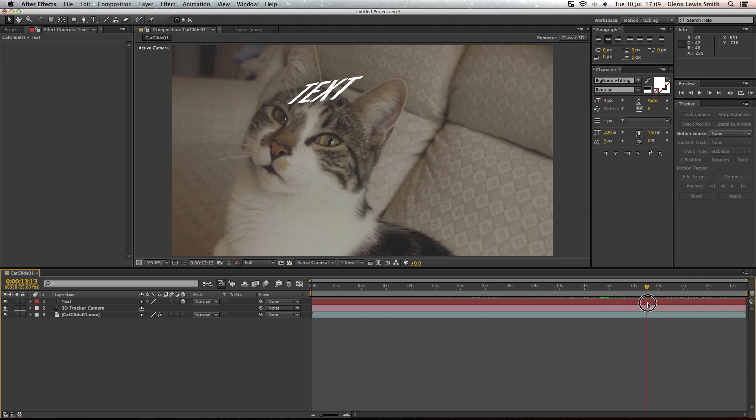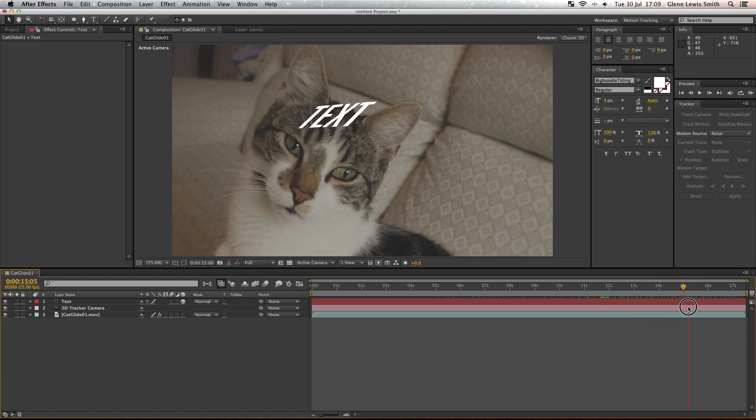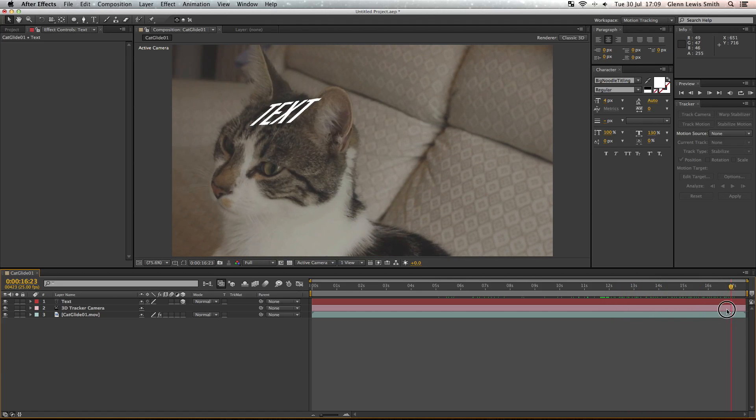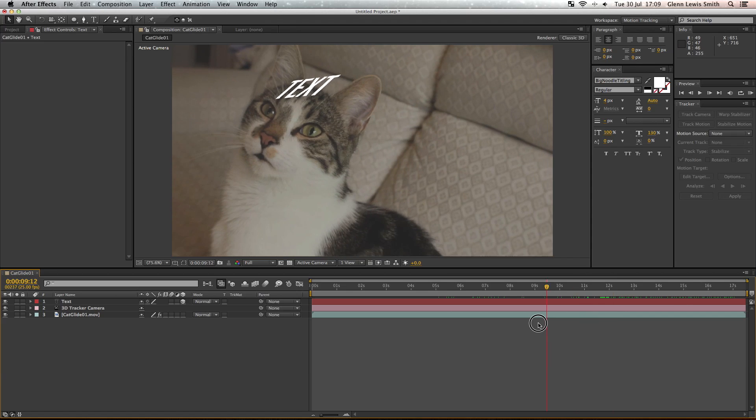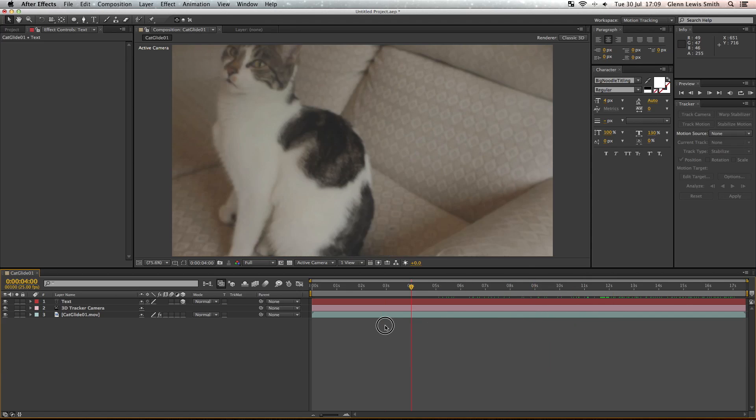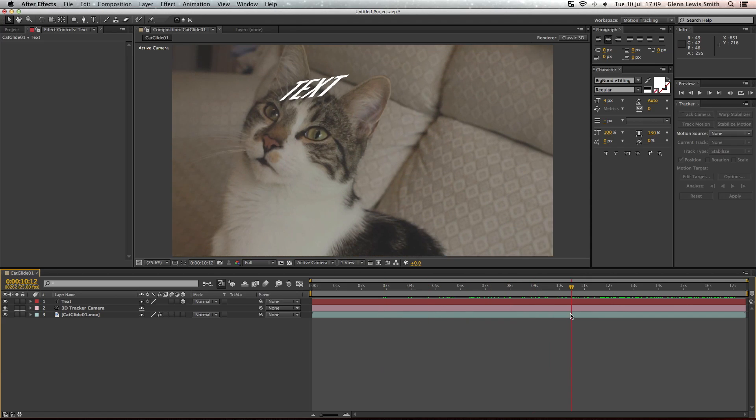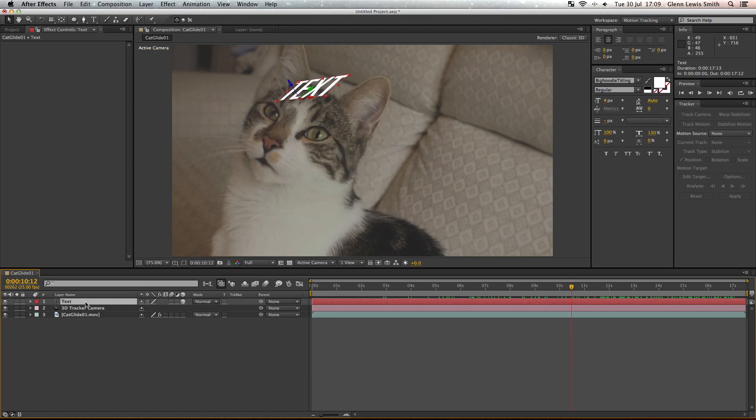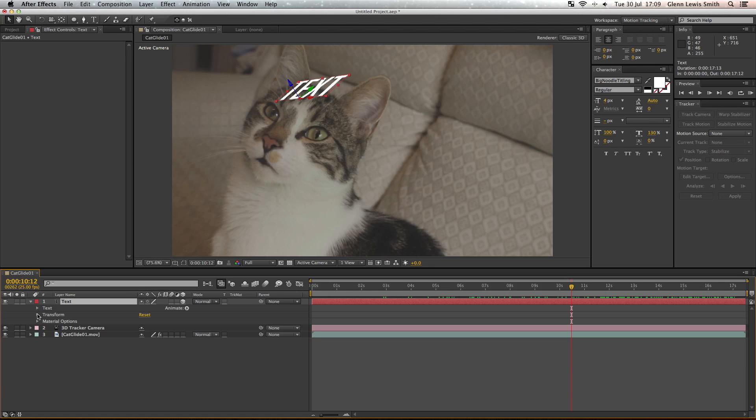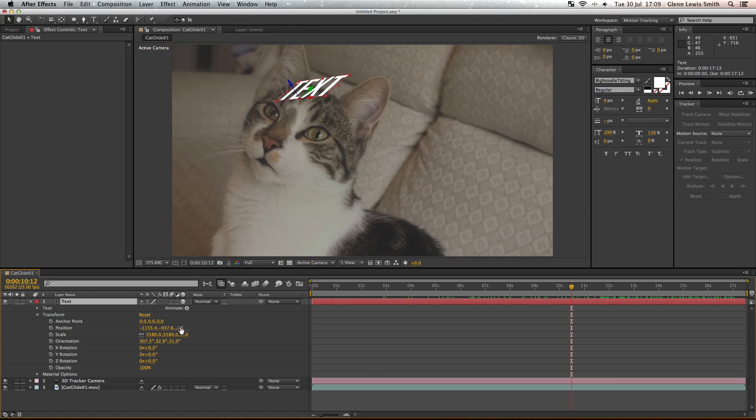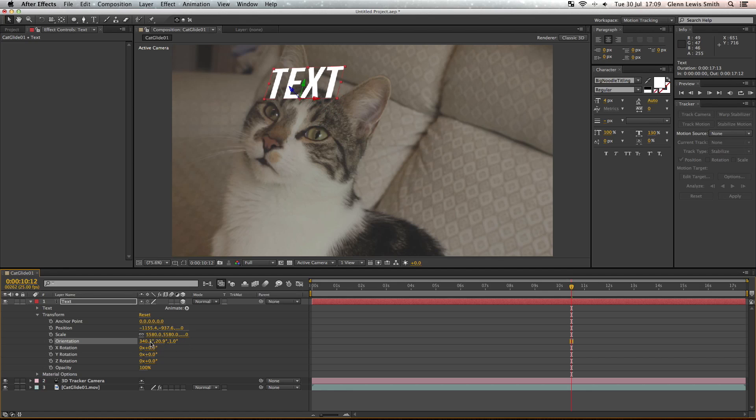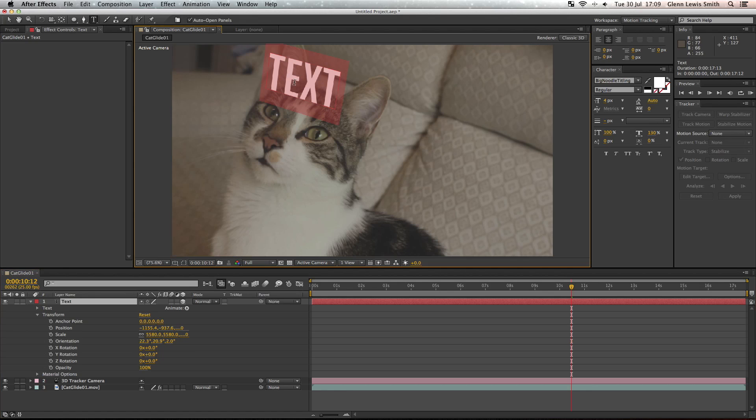So now what we're going to do is alter the rotation to get the right position for the text. If you click the down arrows and just play around with these values until it looks about the right perspective, let's change that to cat.